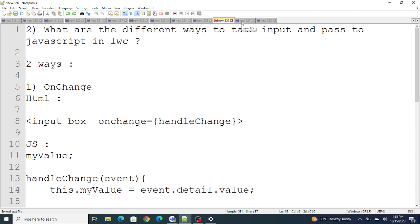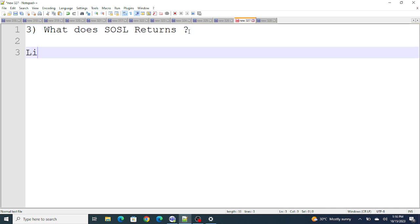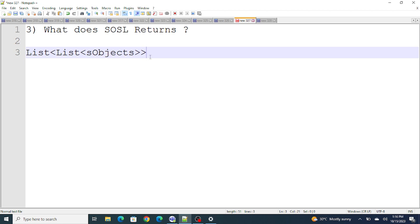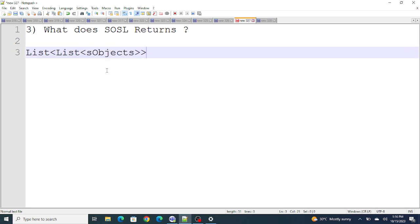Next question: what does SOSL return? SOSL returns a List of List of SObjects. This is a commonly asked interview question. Keep this in mind — if you are running an Apex class with SOSL, it returns a List of List of SObjects. If you are using an LWC component with an Apex class that has SOSL, you will have to use multiple dot notations or loop multiple times.